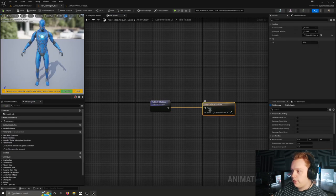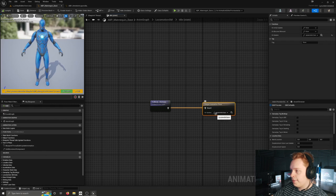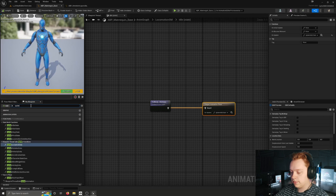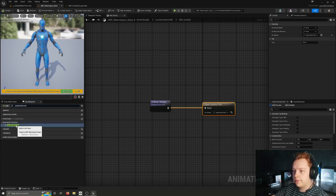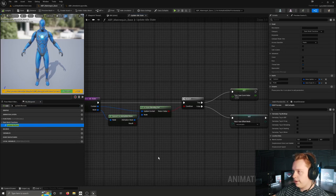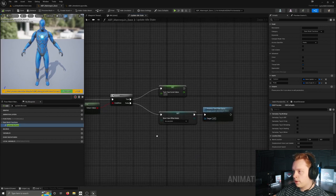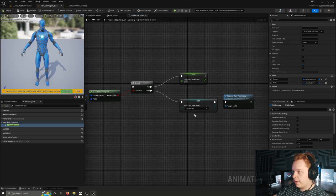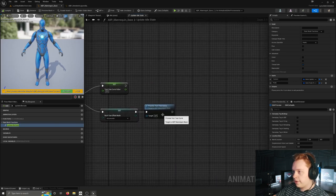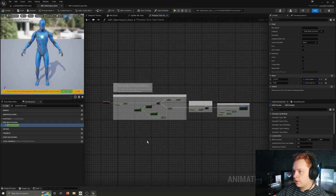There is also a function bound to the update of this state named update idle state. It's pretty simple - it detects whether or not we're blending out of this state. If we are, the turnYawCurve value is set to zero, the rootYawOffset mode is set to accumulate, and a processTurnYawCurve function is called.